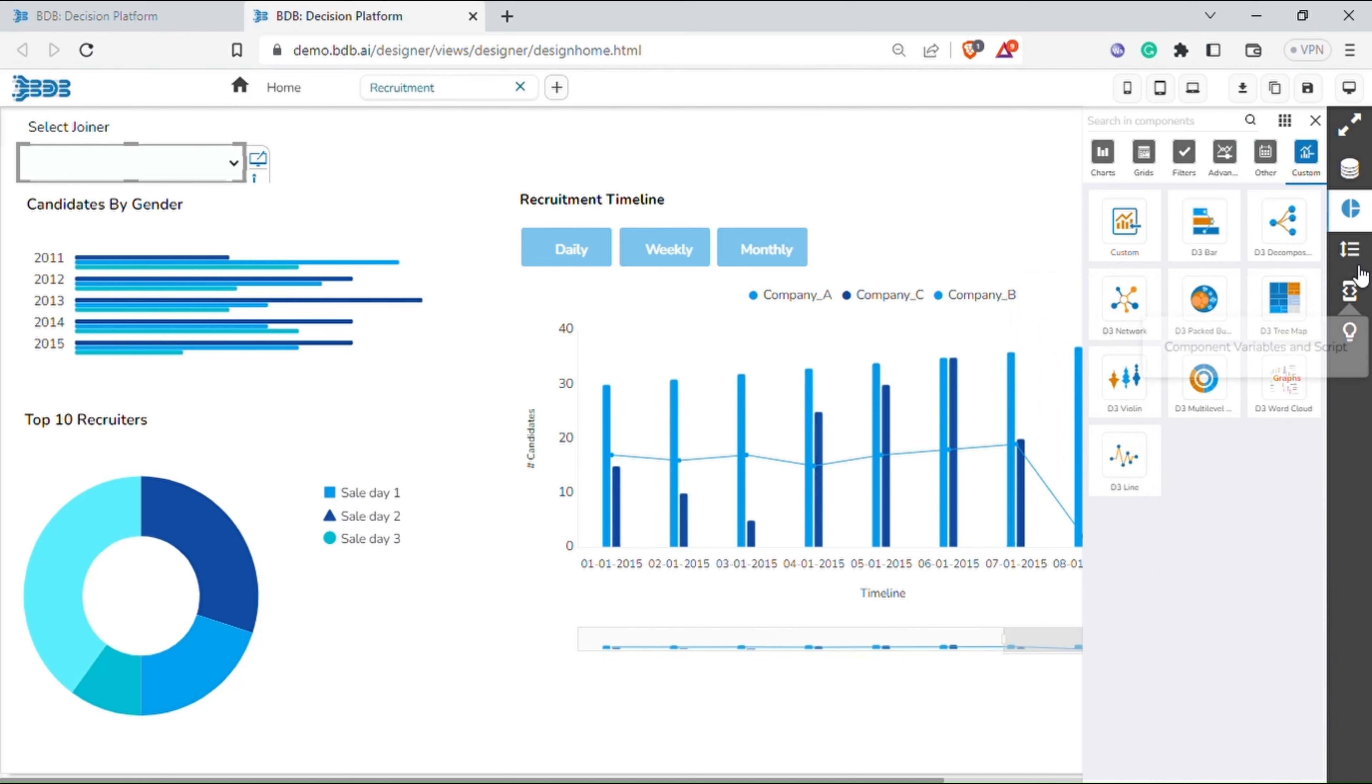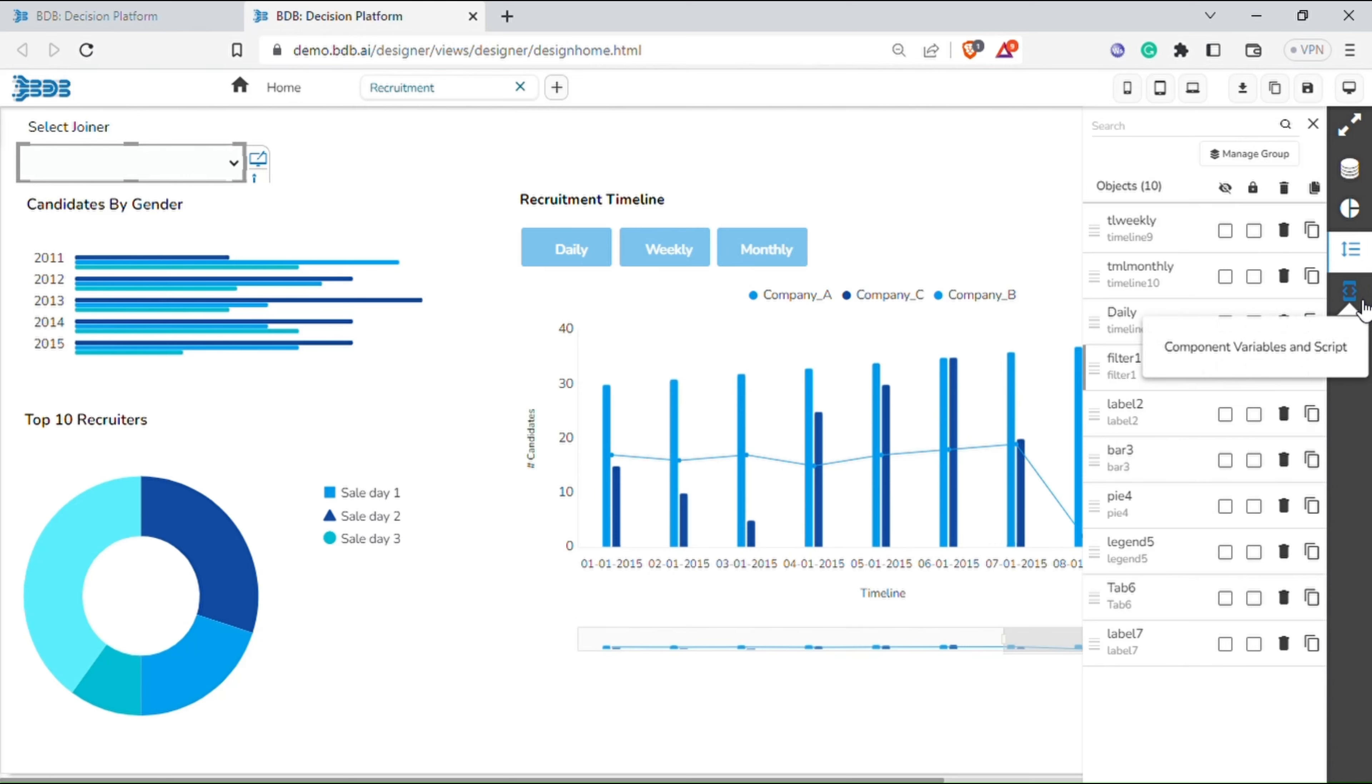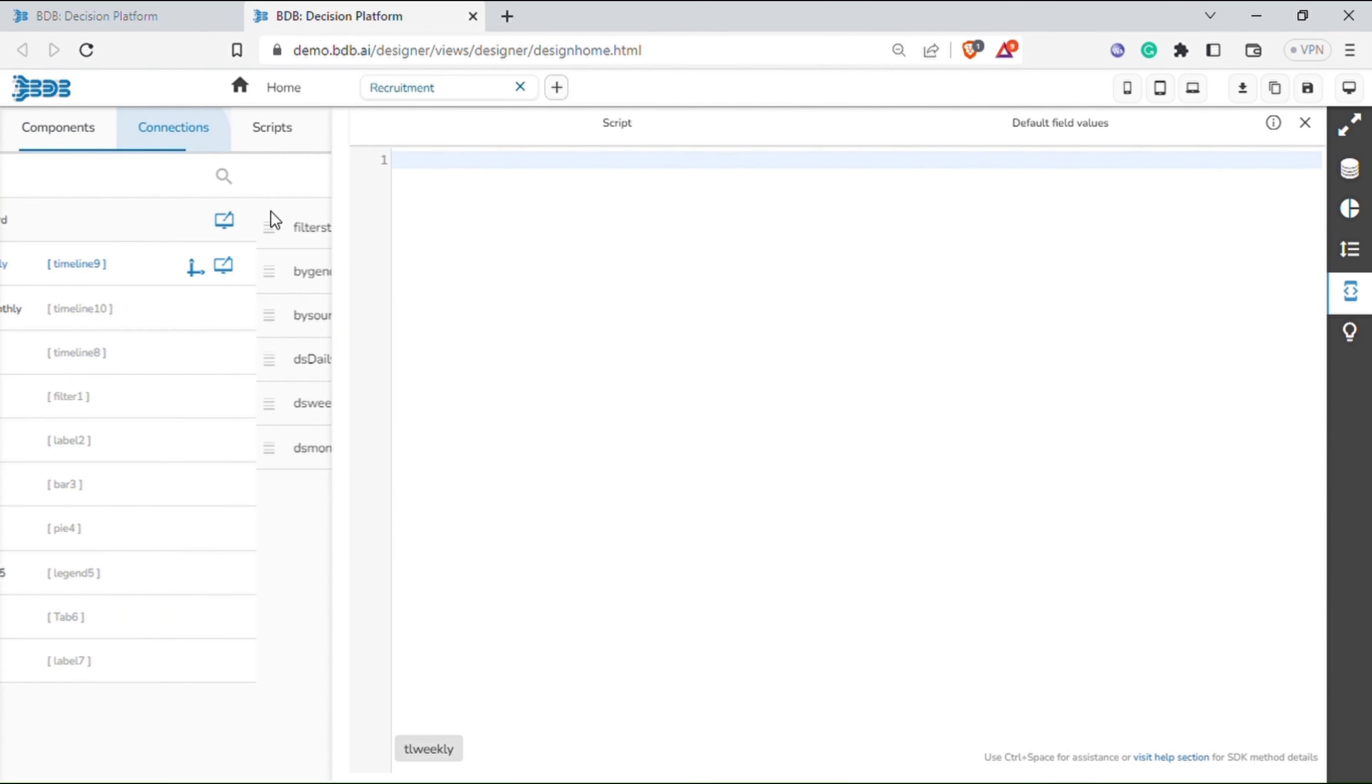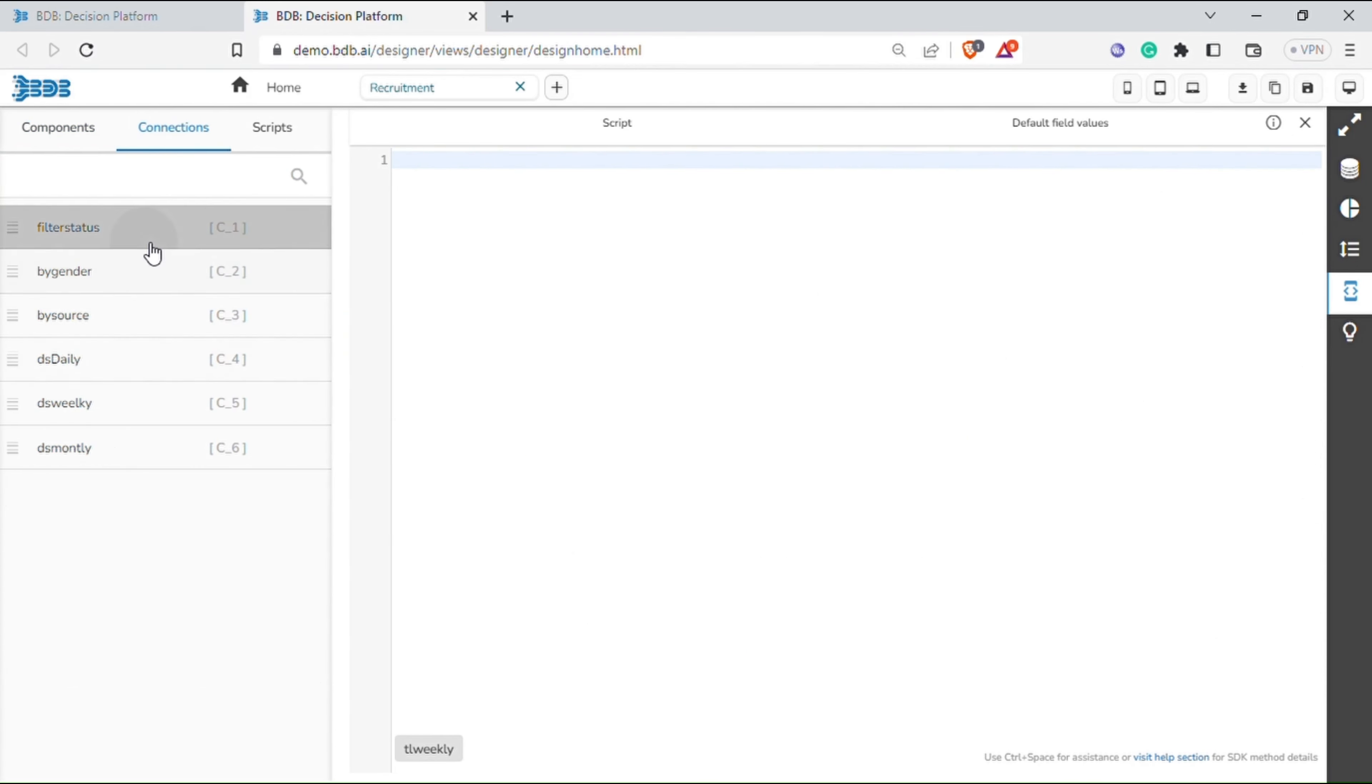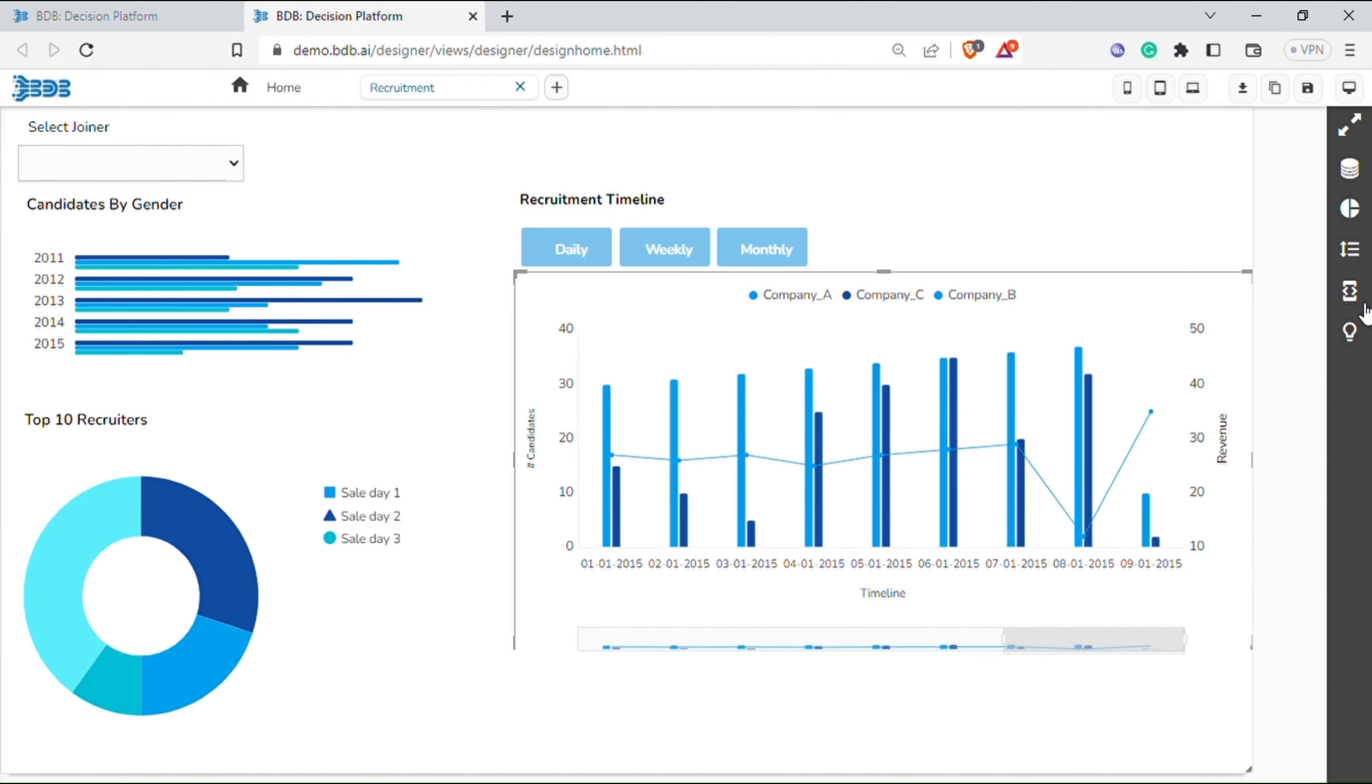Next is the manage dashboard components menu. Here, all the objects used in the dashboard can be viewed and managed. Next is the component variables and script menu. Under this, you can select the components, accordingly view the connections, and write scripts for the respective items.